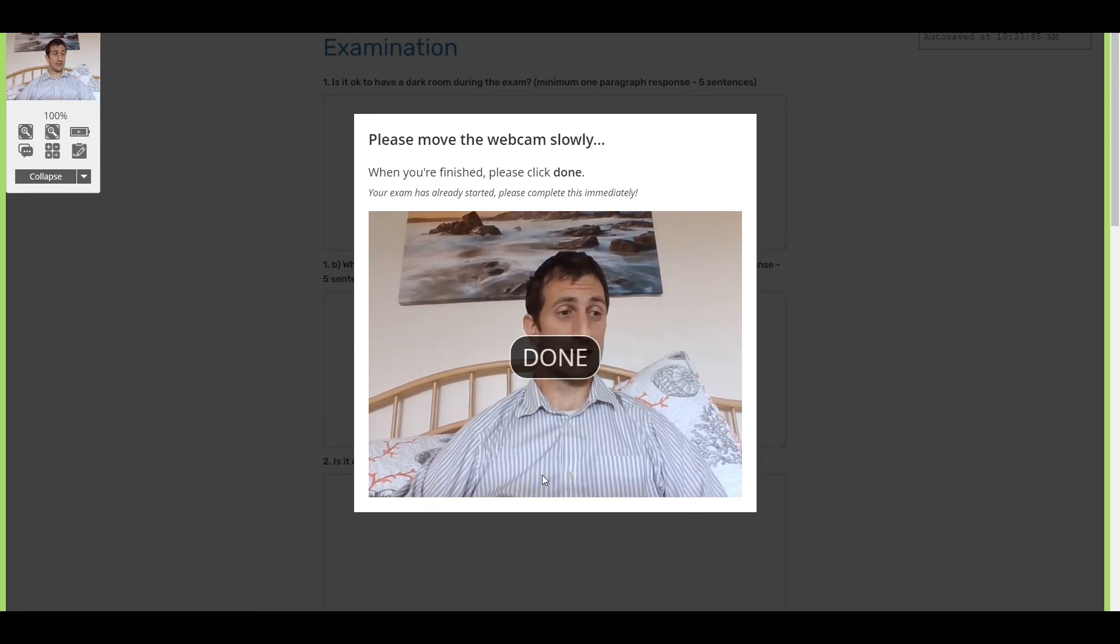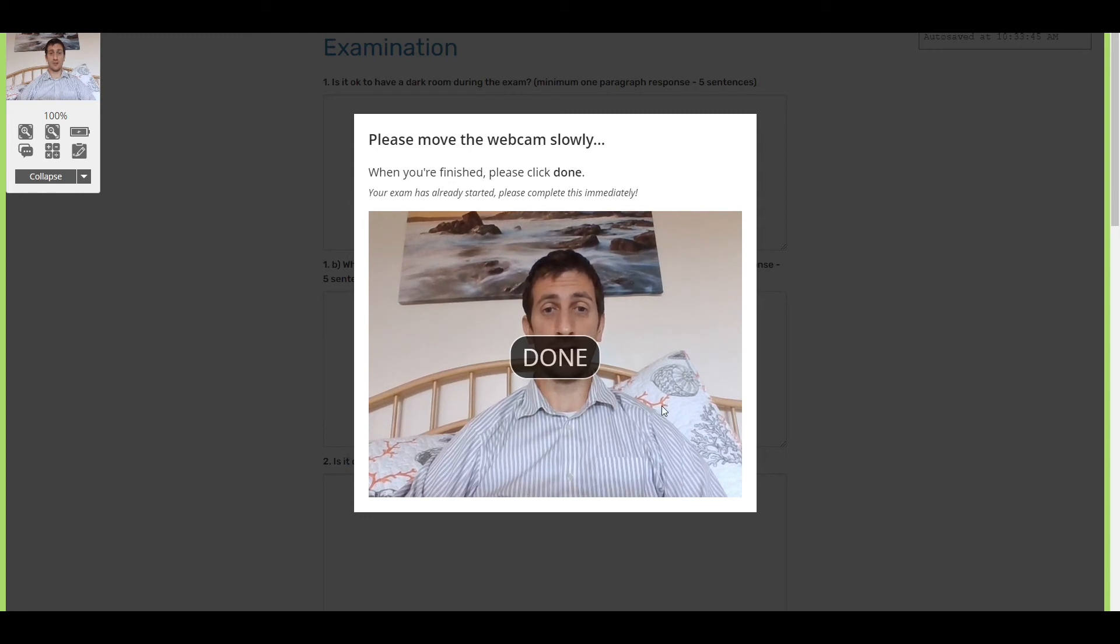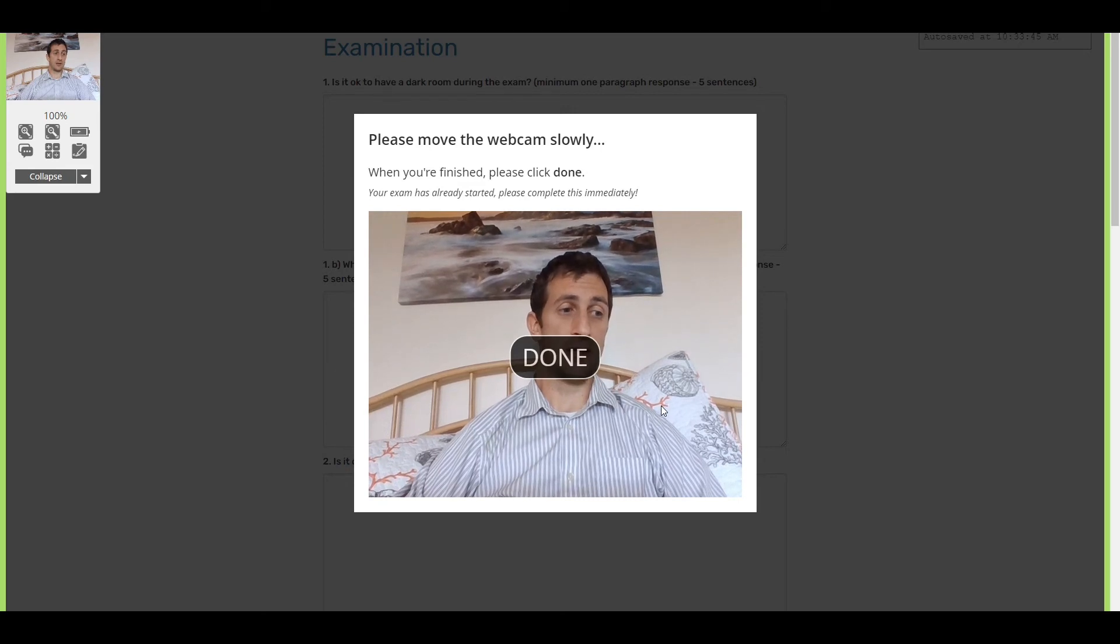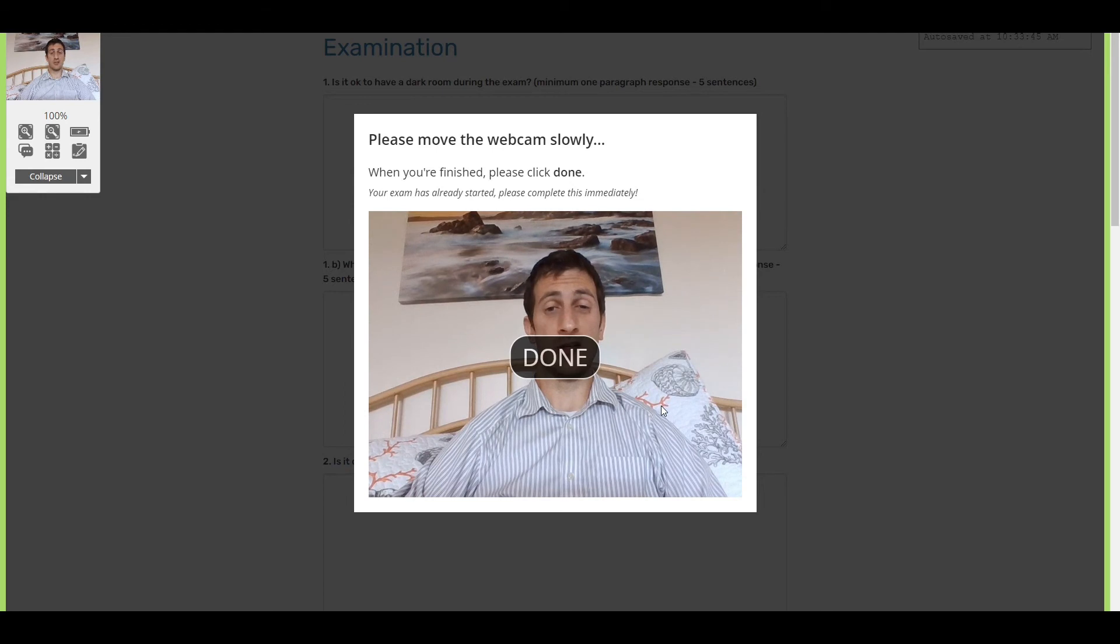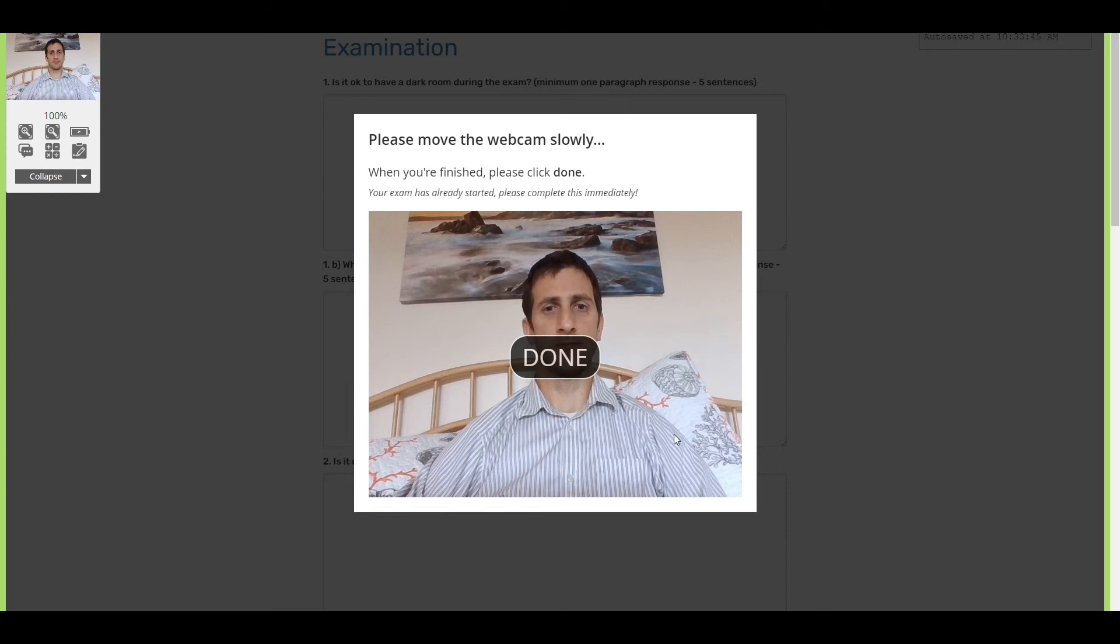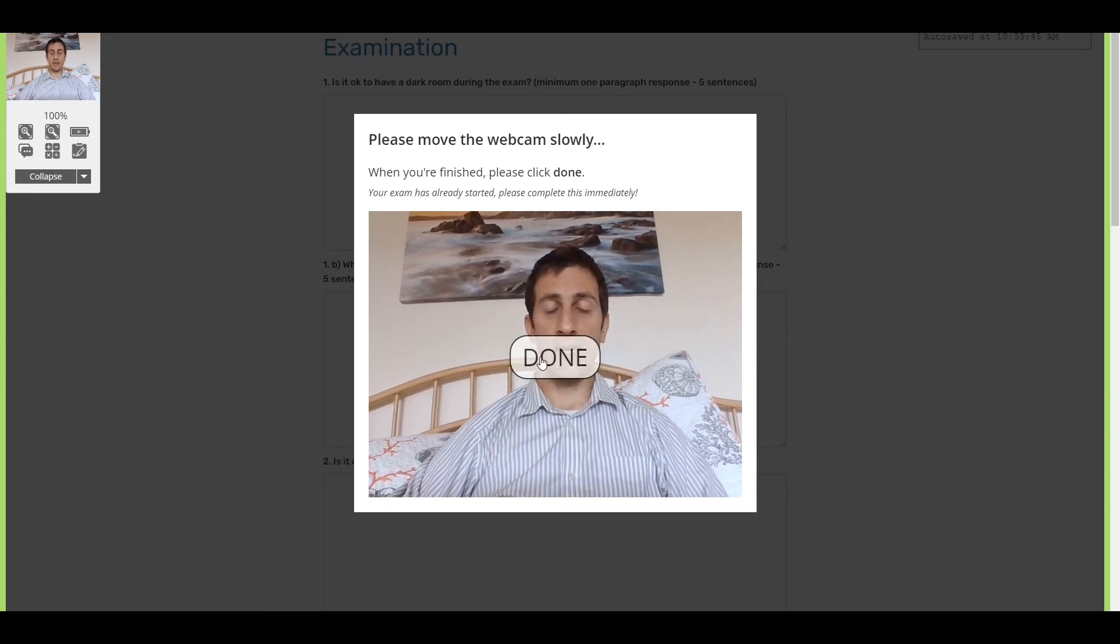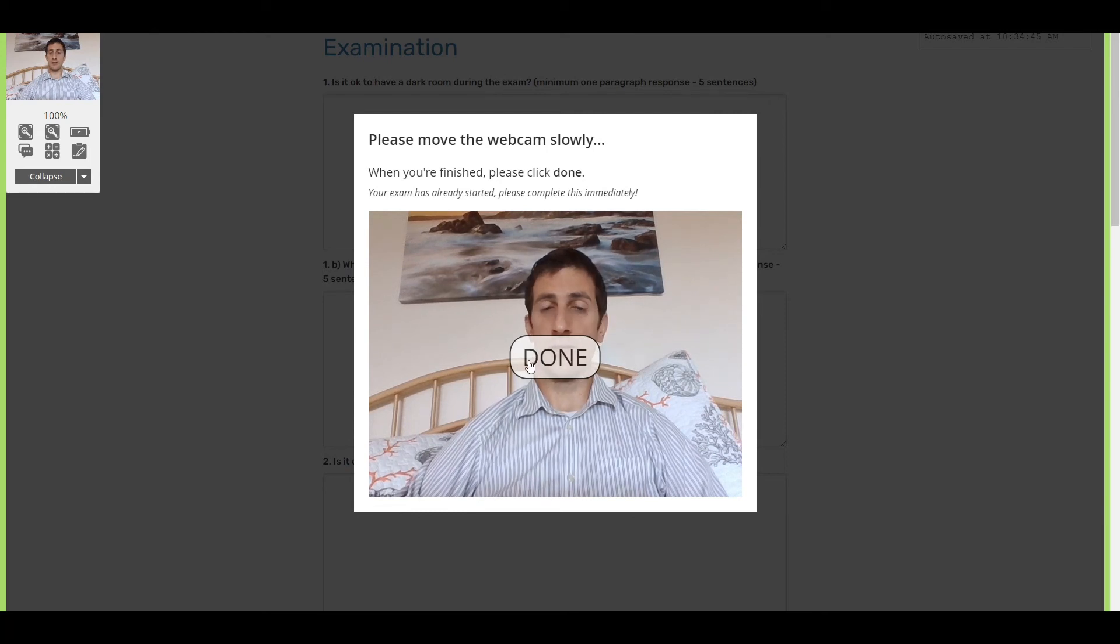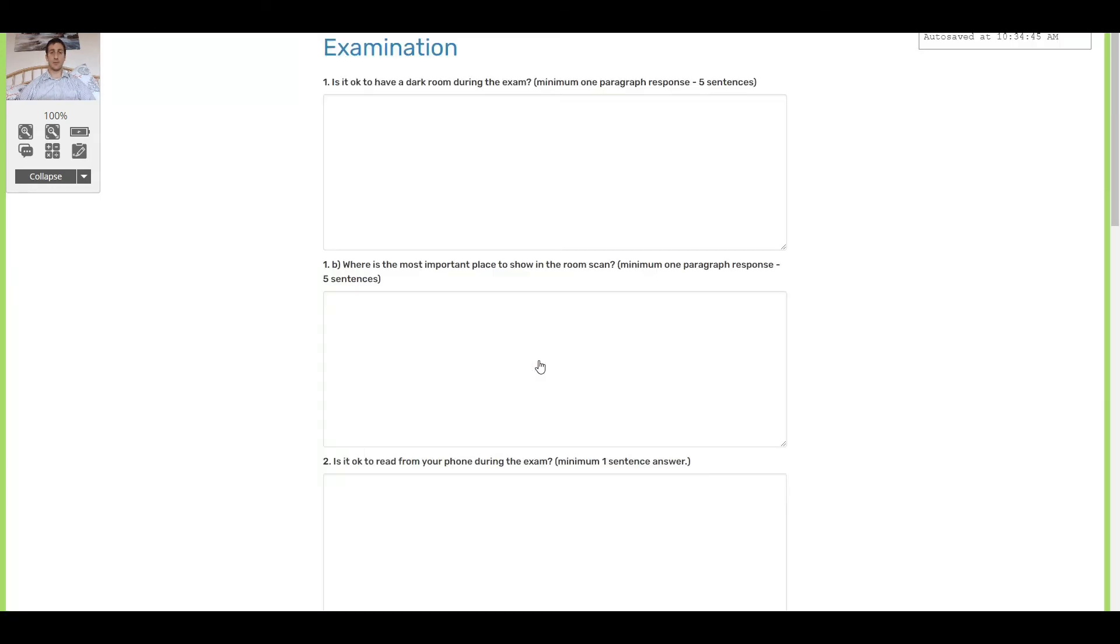You can kind of tell when I'm reading from my phone and your instructors can also tell when you're reading. So you should put your phone away, turn it off. Anyway, so that's the room scan. We've seen that there's nothing underneath my computer and we can continue with the exam.